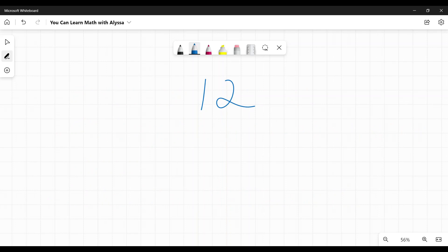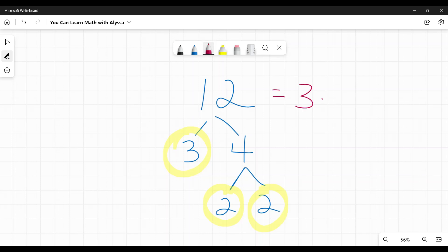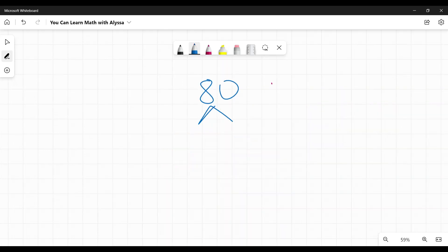To do a factor tree, start by writing down any numbers that you know go evenly into the main number. 12 is 3 times 4. 3 is a prime number so I don't need to factor that any further. 4 however isn't, so I can factor it again into 2 times 2. Both are prime, so 12 completely factored is 3 times 2 times 2.